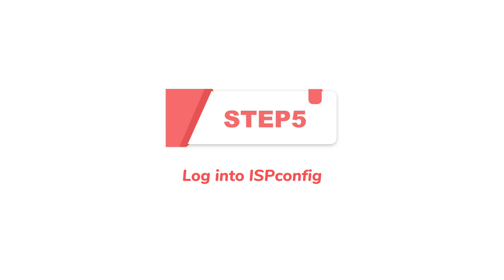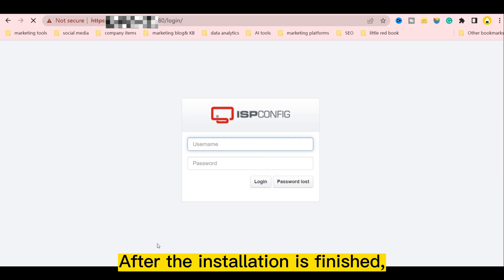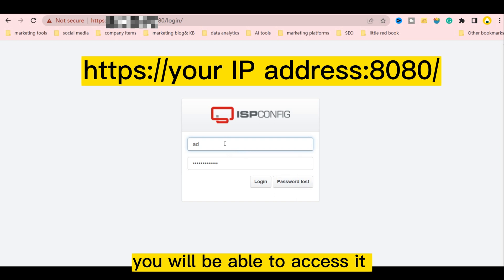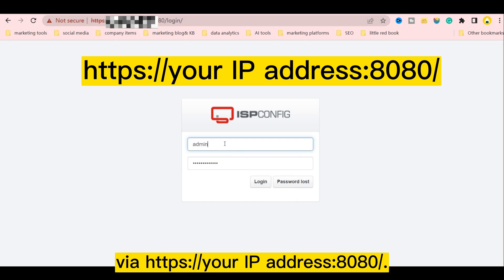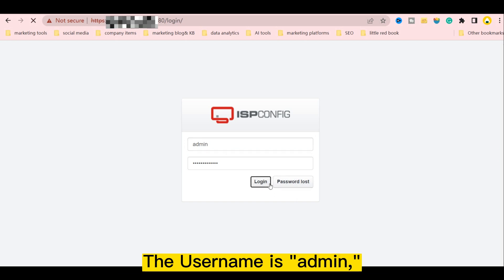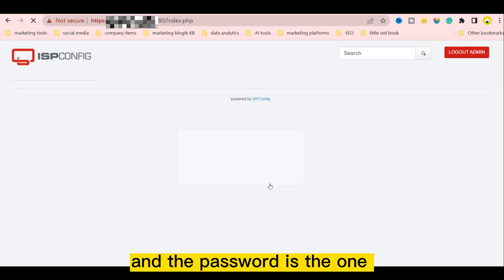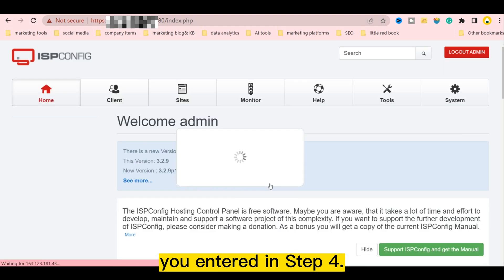Step 5: Log into ISPConfig. After the installation is finished, you will be able to access it via the following website. The username is admin, and the password is the one you entered in step 4.